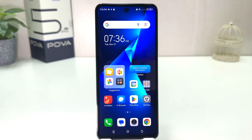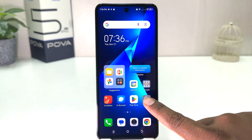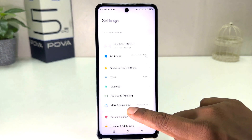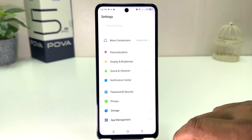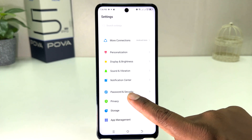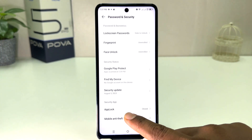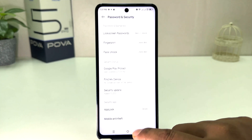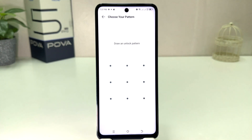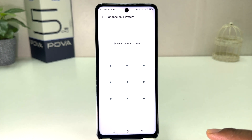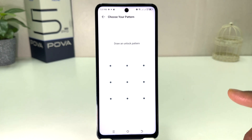In order to do that it's really very easy and simple. You need to click in your Tecno Pova 5 Pro settings section. After clicking there, you need to scroll down and then you will find something that says Password and Security. After clicking on Password and Security, you will find something that says App Lock.